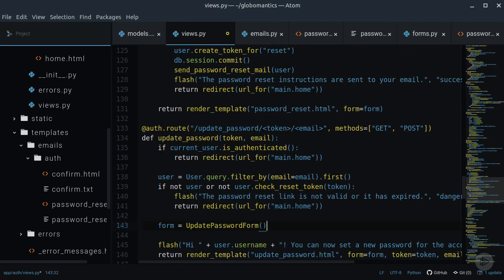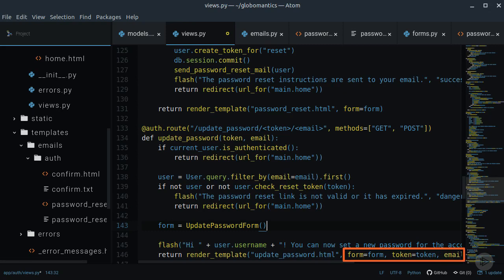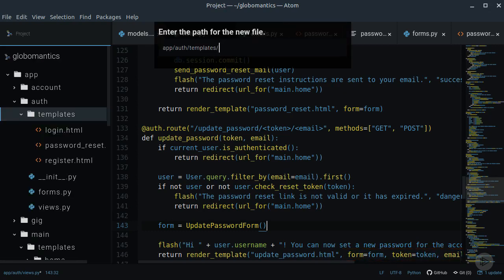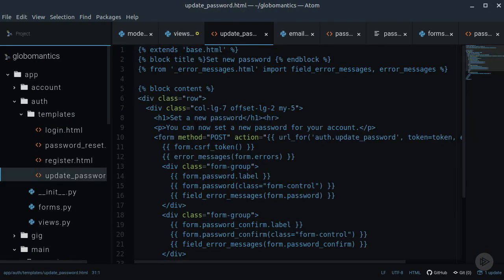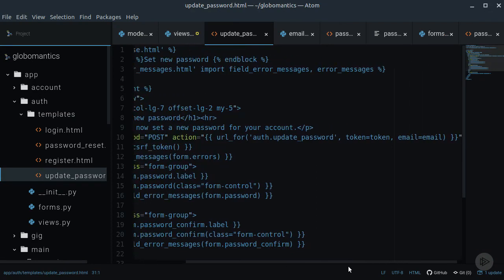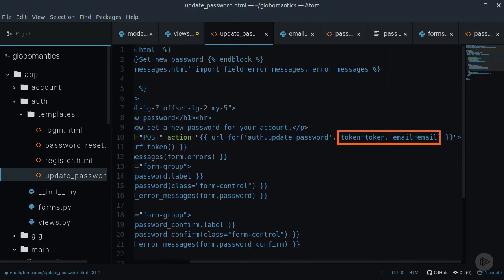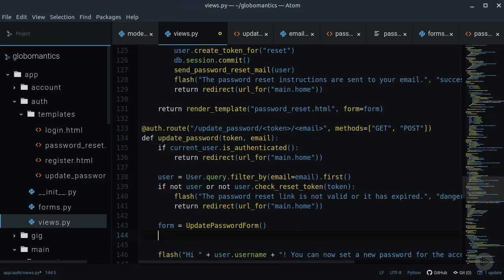Now I can instantiate this form inside of the UpdatePassword view. Let's pass it to the template along with the token and the email from the view arguments. This UpdatePassword template will render the UpdatePassword form. Notice that we need to pass the token and email to the form action. If the form gets submitted, we can check if all of its fields are valid.